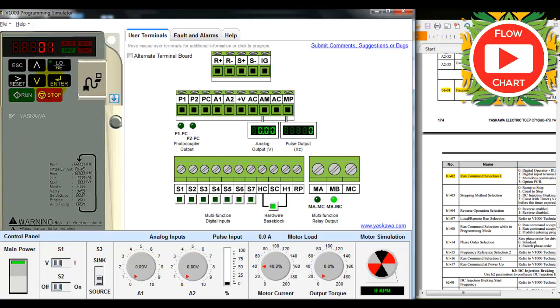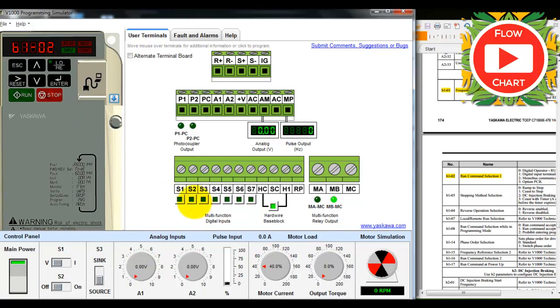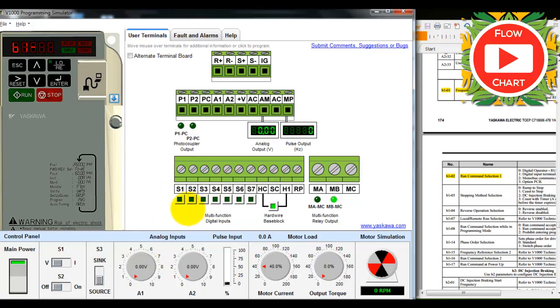This is needed to use multifunction digital input, which means forward and reverse. When we want to use these inputs, we need to set up this program.